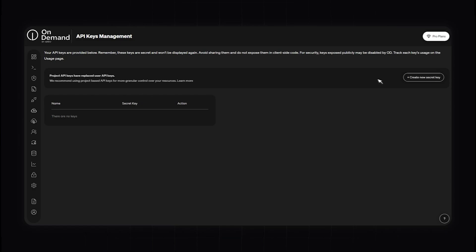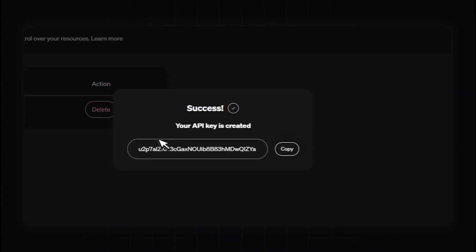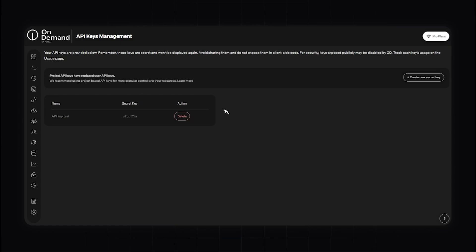Now this is the API Keys Management section of the OnDemand platform. This feature allows you to create, manage, and secure API keys, which are essential for integrating OnDemand capabilities into your applications. API keys are crucial for authenticating and authorizing requests made to the OnDemand platform. To create a new API key, navigate to the API Keys Management section and click Create New Key. Provide a name for your API key to identify its purpose, then click Create Secret Key. You'll see a success message — your API key is created. Remember to copy and paste this down because you won't be able to view it again for security reasons. From the dashboard, you can view and manage all existing API keys, and revoke keys that are no longer needed or have been compromised to maintain security.